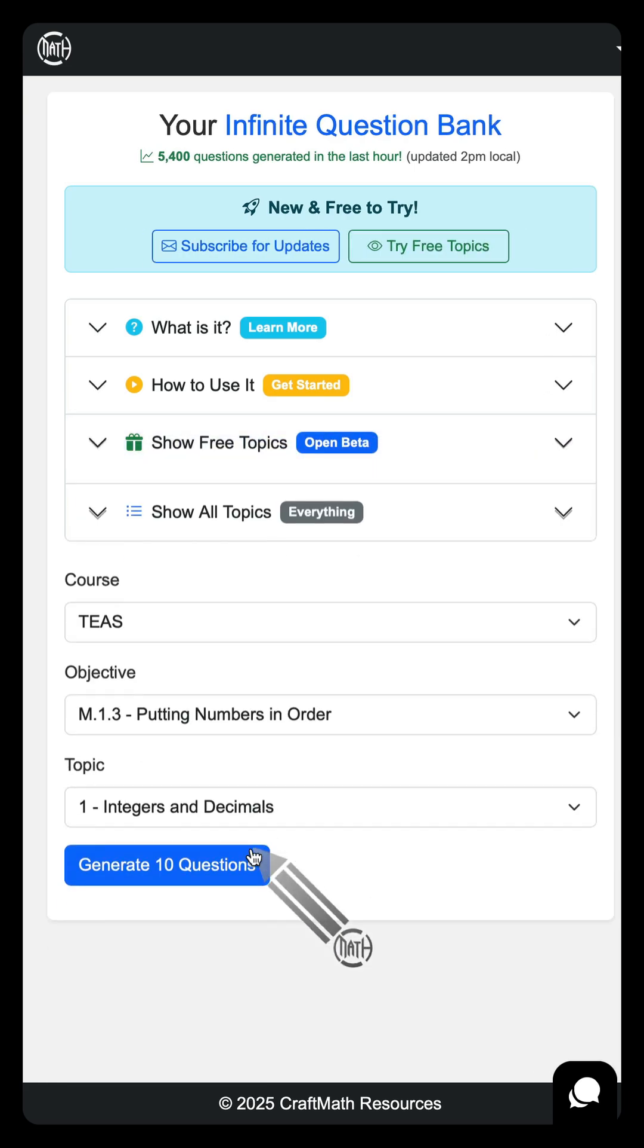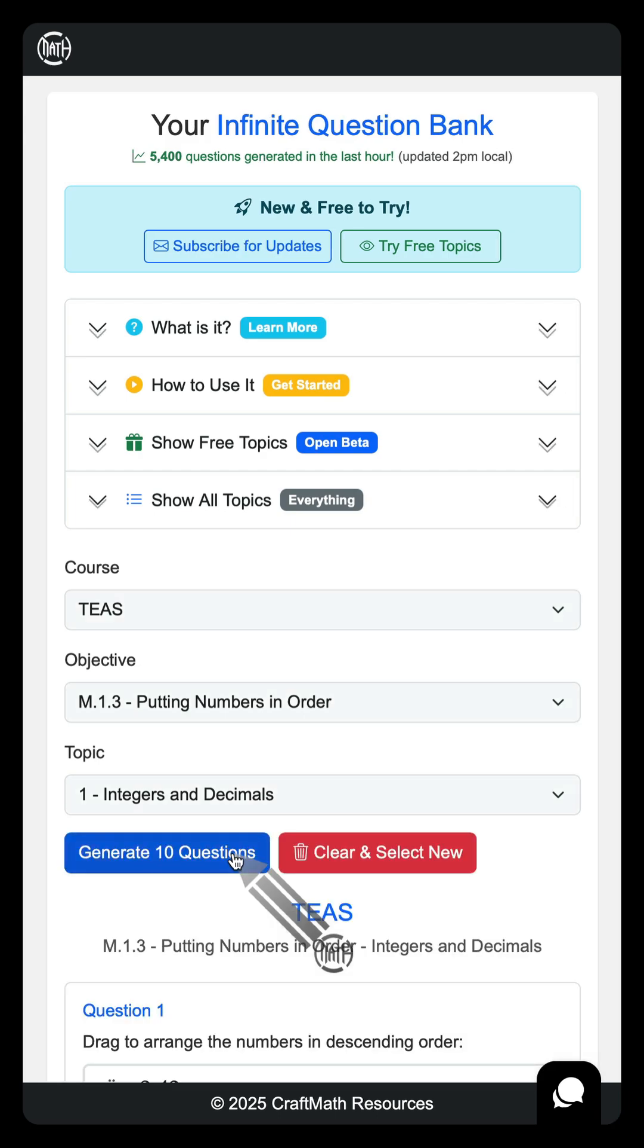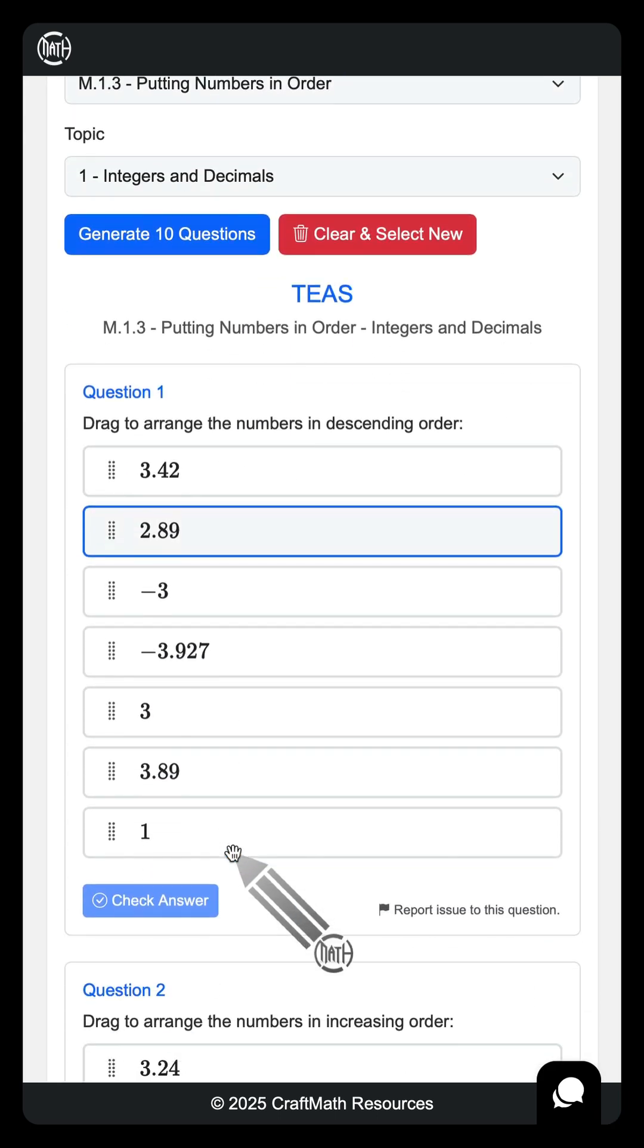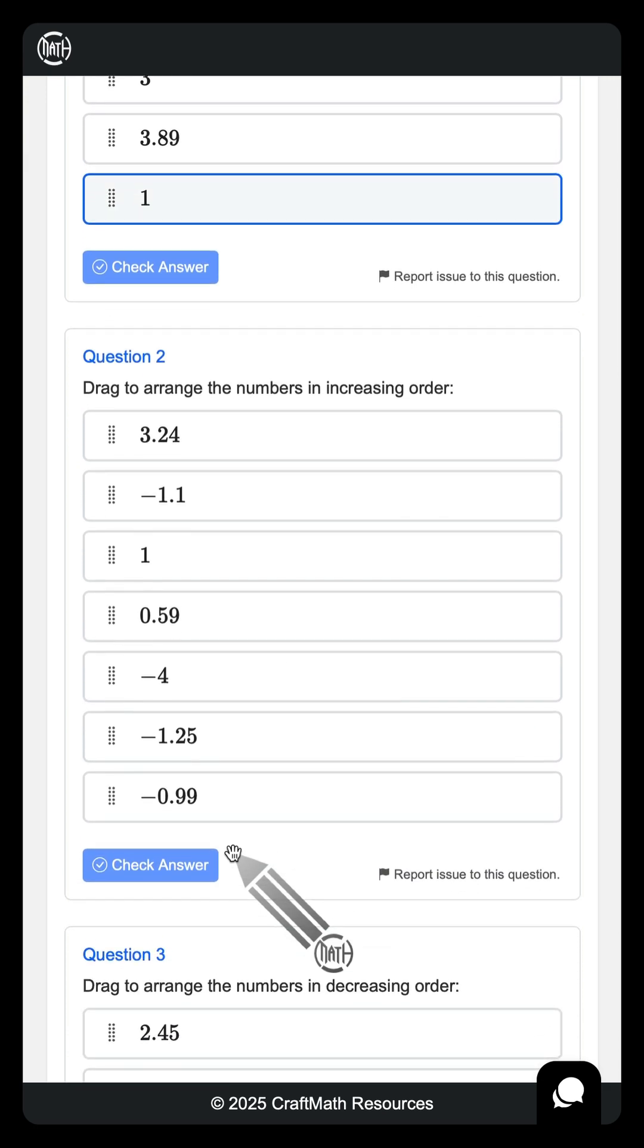Let's look at a TEAS topic, M.1.3. I really like this question generator because it's not fill in the blank. What you can do with these is you can drag to rearrange.